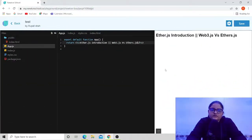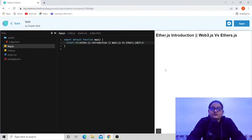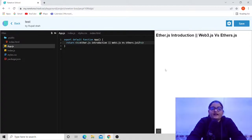Hello, welcome back to the channel. I am Rupali Shah, a blockchain developer and your instructor at Newton School. In our last video, we tried to connect MetaMask wallet with the help of the ethers.js library instead of the web3 library. But we didn't go into depth about what ethers.js is and why we used it instead of web3.